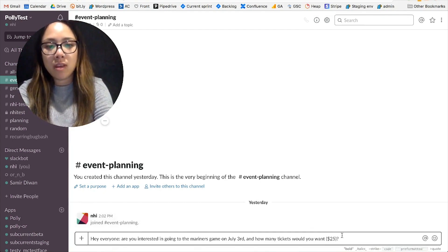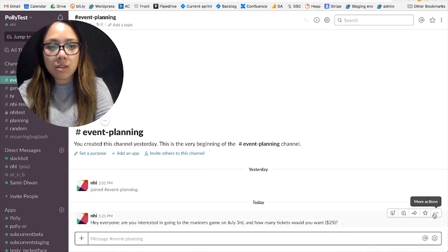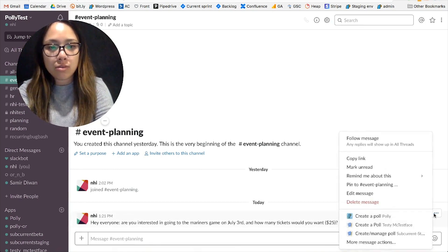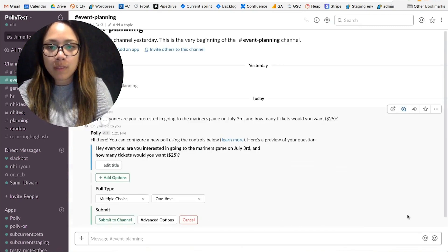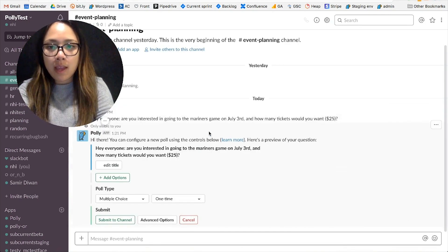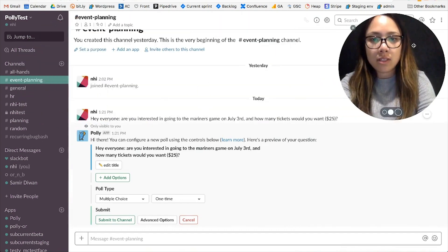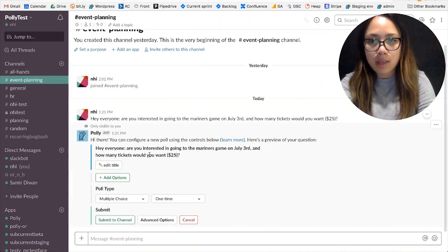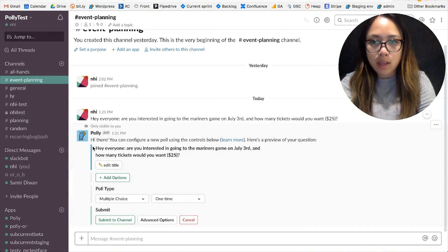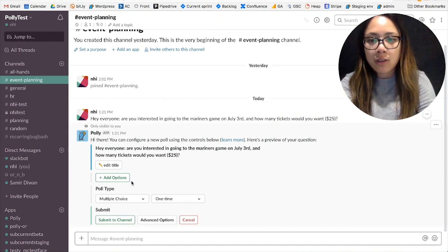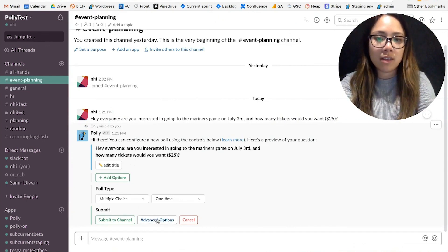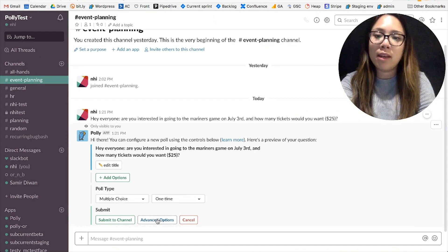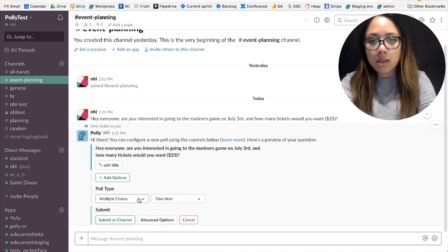And then I'm going to use this to create a poll, and then this is going to bring up the authoring UI where I can add the title, add options, change the poll type, and add advanced options.